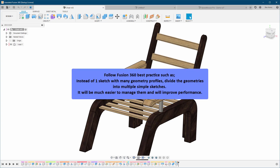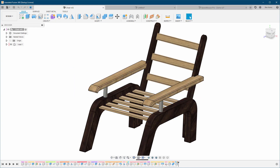In general, follow Fusion 360 best practices. For example, instead of one sketch with many geometry profiles, divide the geometries into multiple simple sketches. It will be much easier to manage and will improve performance. Fusion doesn't like complex sketches — one giant sketch with a lot of geometry really degrades performance.